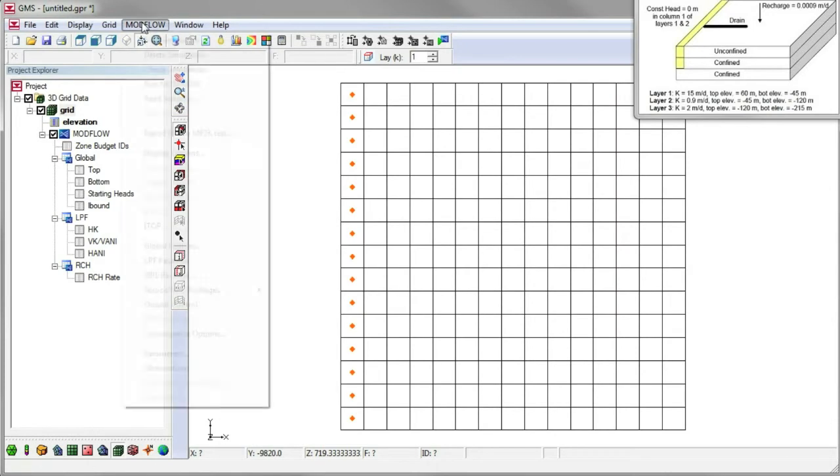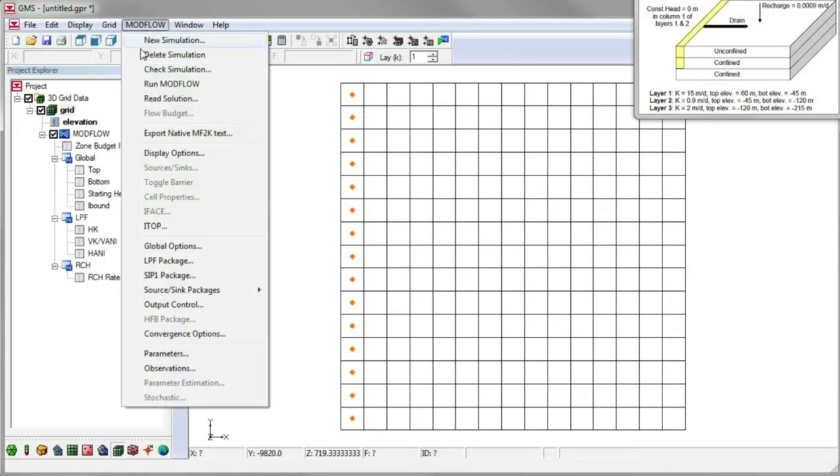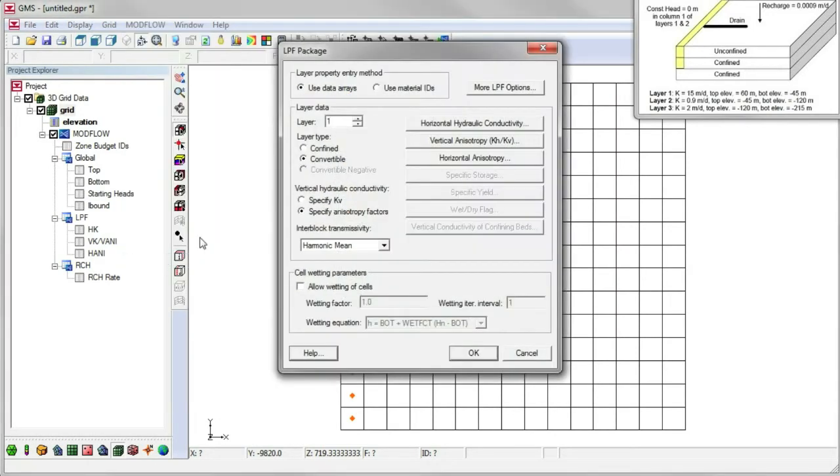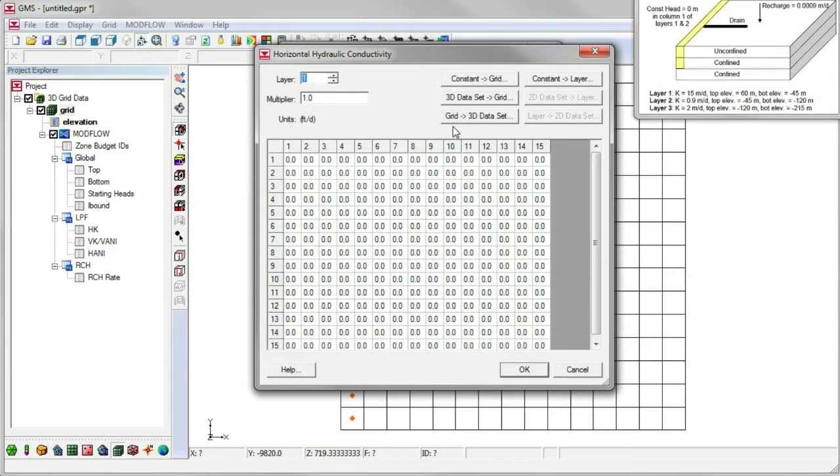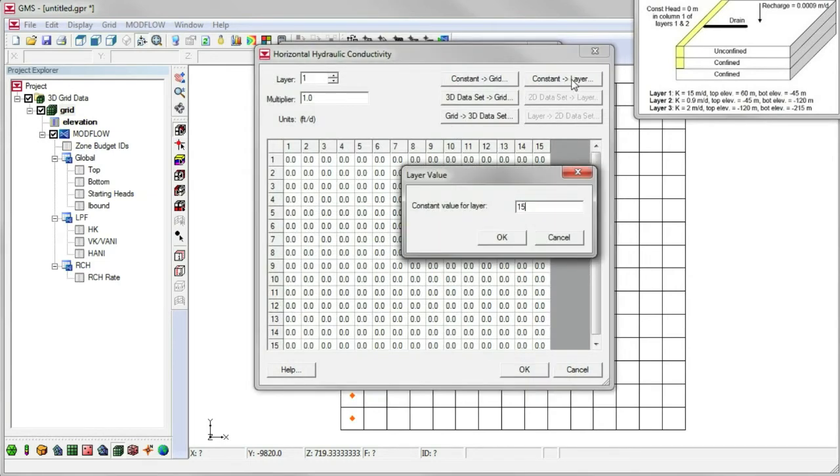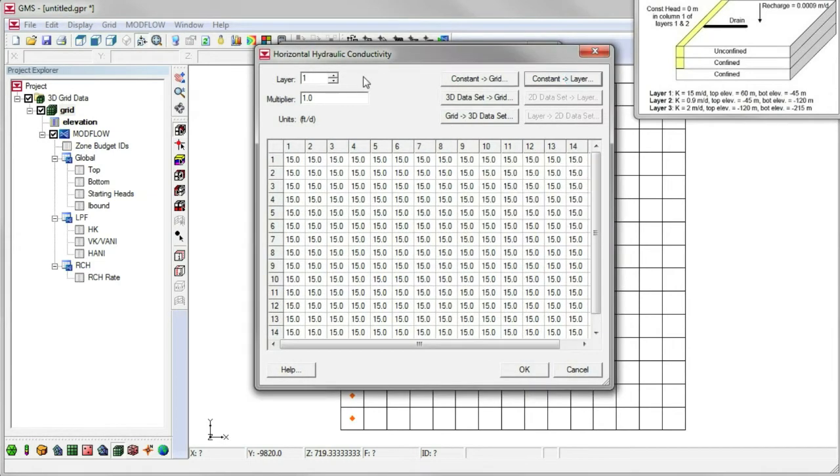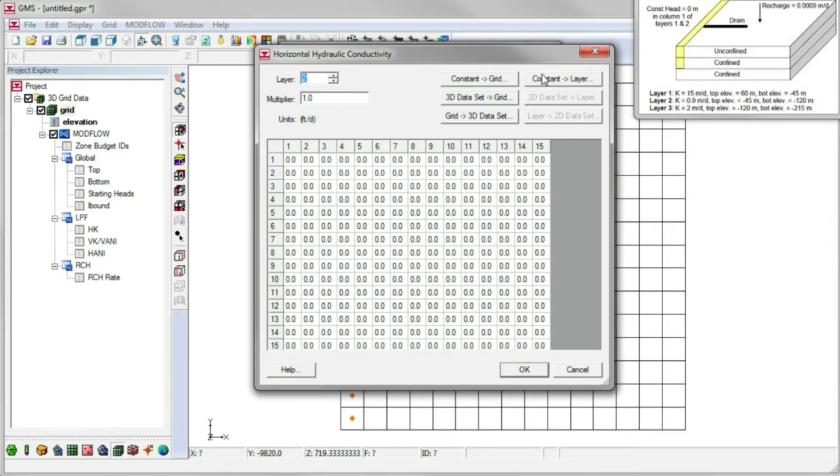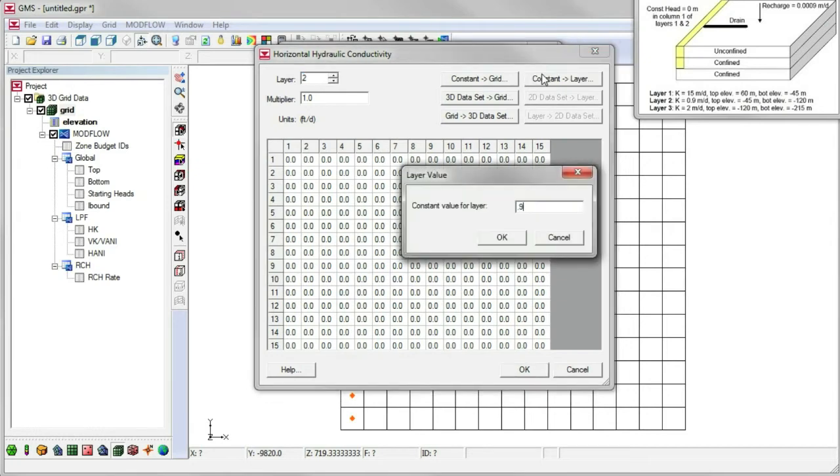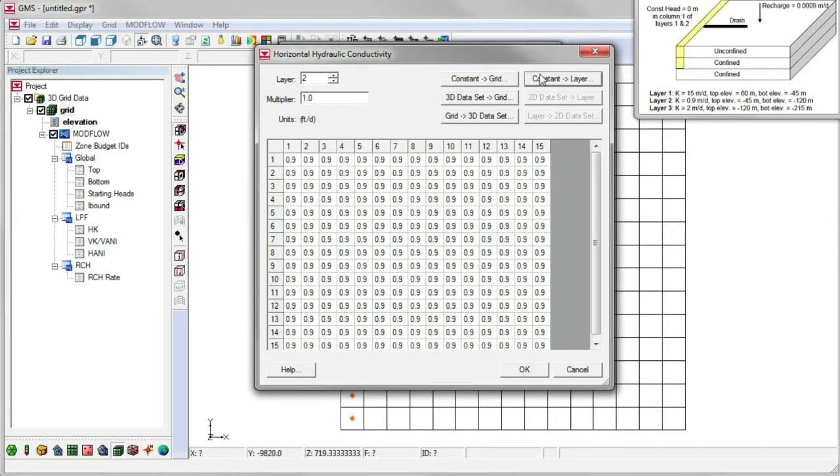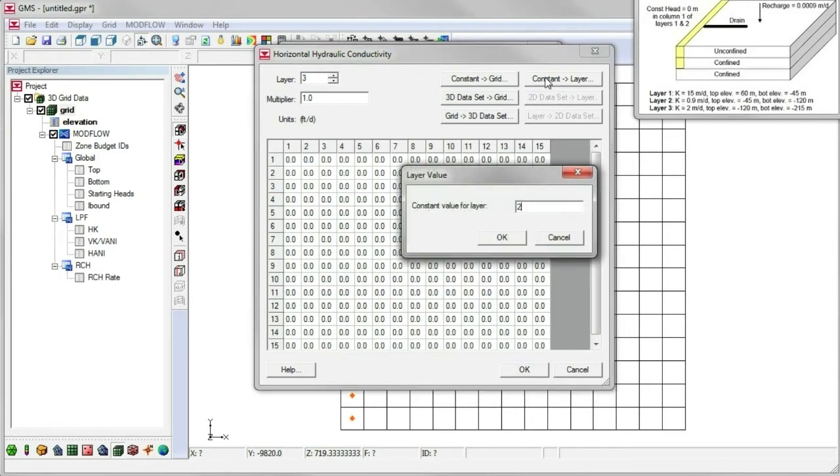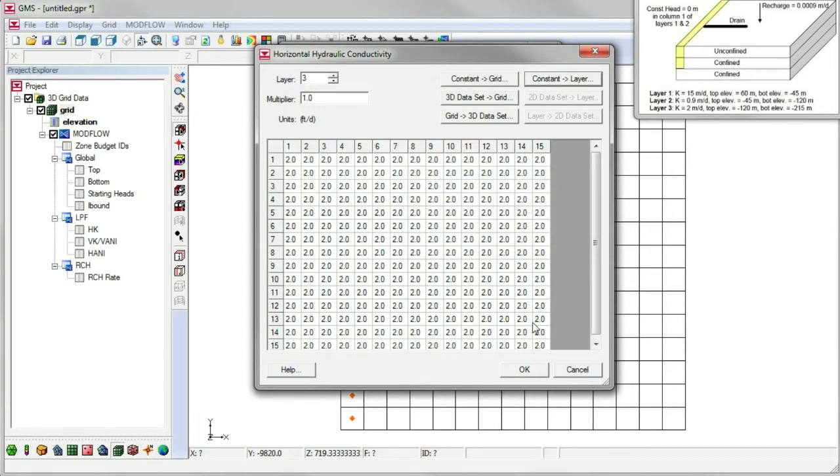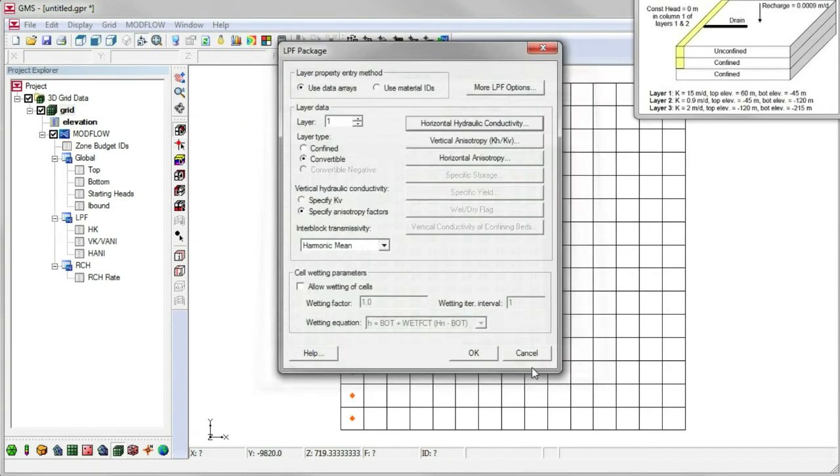Now we'll specify parameters for the LPF package. According to the small diagram in the corner, the hydraulic conductivity is 15 meters per day for the top layer, 0.9 meters per day for layer 2, and 2 meters per day for layer 3.